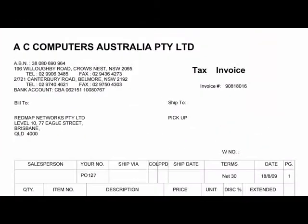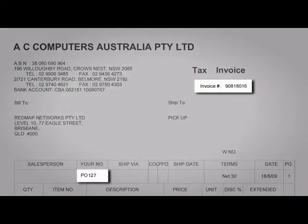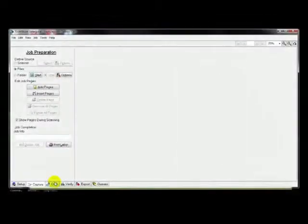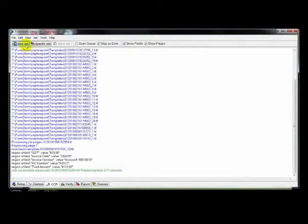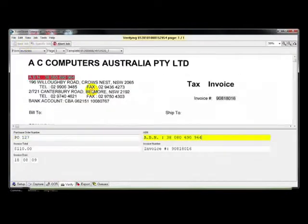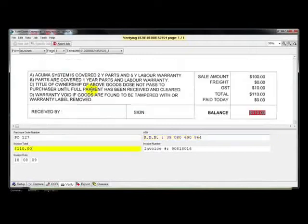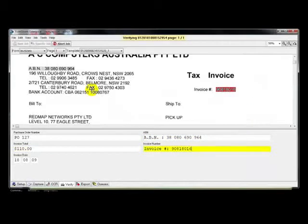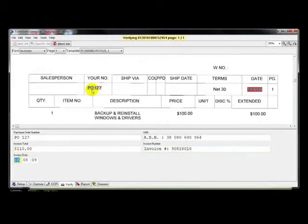The electronic invoices are machine read and key data such as the supplier and invoice numbers is automatically captured. The captured data is presented to the accounts payable resource to be verified. Tabbing through the fields accepts the read, and any incorrect values can be corrected by simply clicking.